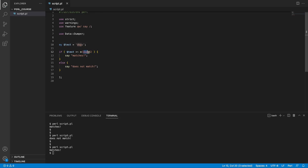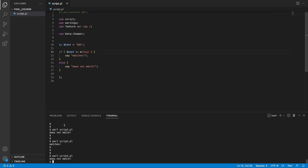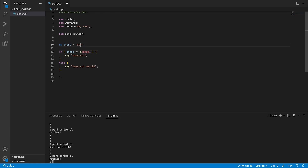We can also look for strings where we don't care about uppercase or lowercase by using the 'i' modifier. If our variable holds 'DOG' in uppercase and we're matching against lowercase 'dog', it does not match. But if we add the 'i' modifier for case-insensitive matching and rerun, it says match. We can have any mix of uppercase and lowercase — like uppercase D, lowercase o, lowercase g — and it still matches.